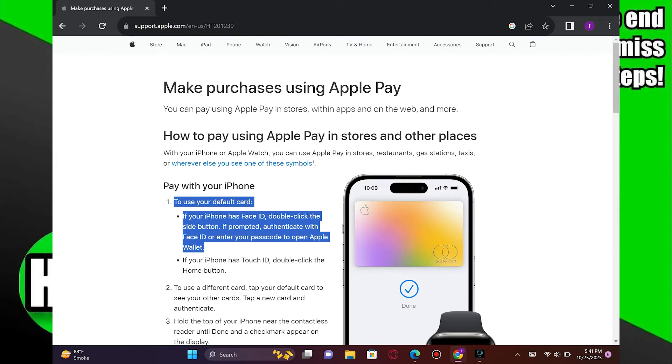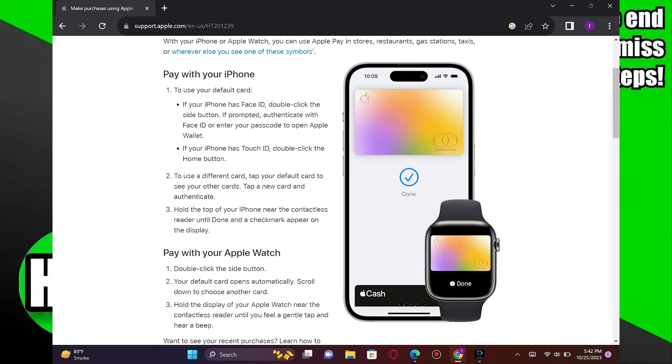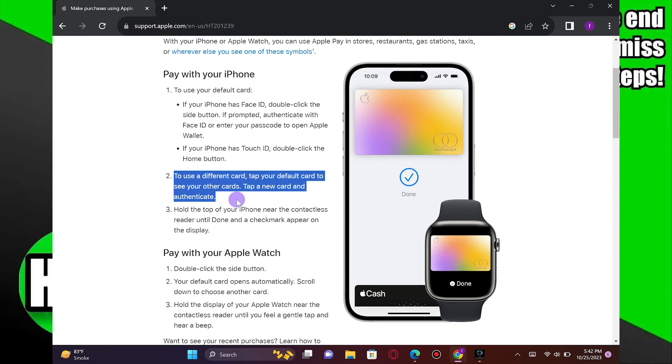If your iPhone has Touch ID, double-click the Home button. Then, to use a different card, tap your default card to see your other cards.